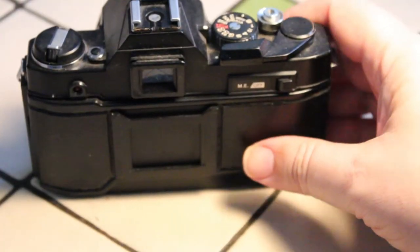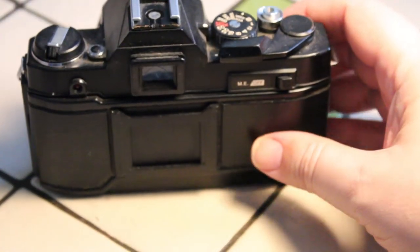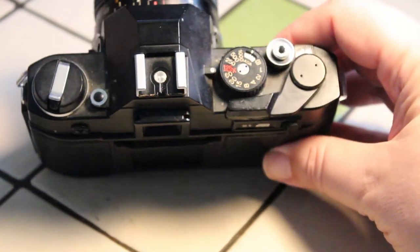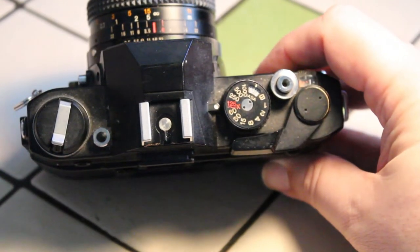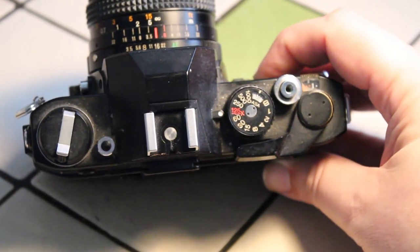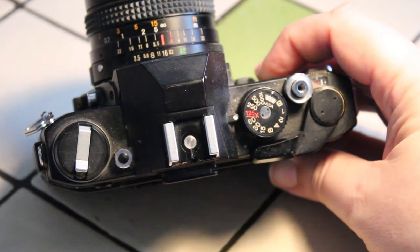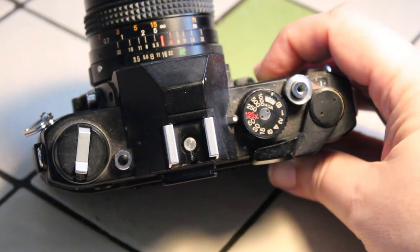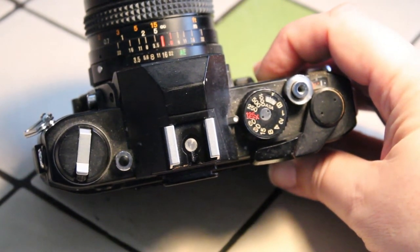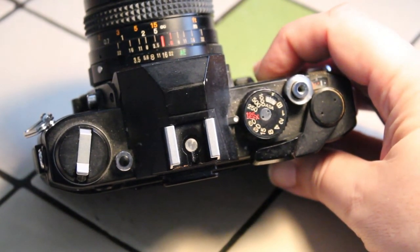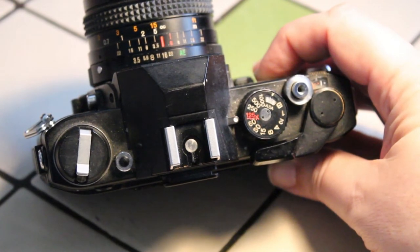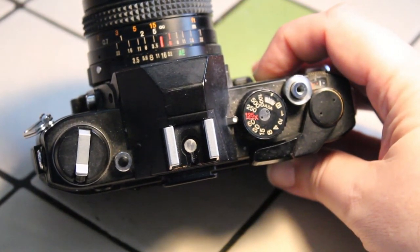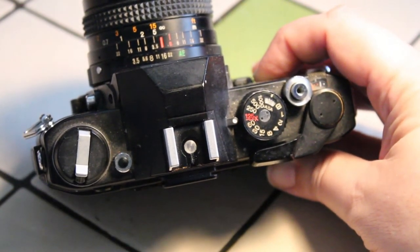So I'm just going to talk briefly about some of the controls on the top of the camera, just so you know. And again, not all cameras are the same. They all vary to some degree. But overall, many of the controls on these old 35 millimeter cameras are the same.